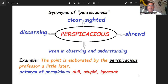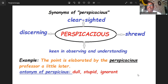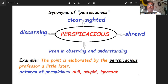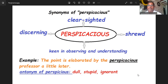Let us see the example here: 'The point is elaborated by a perspicacious professor a little later.' The point here is that we should not just mug up synonyms of the word, but we need to understand it contextually and try to figure out what the word means.